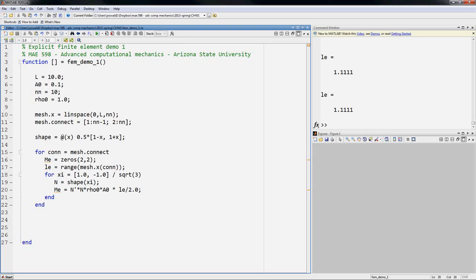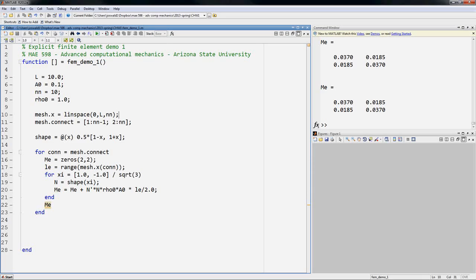Oh, and we need to do a sum here. We need to accumulate. So now if I output, this should give me the mass matrix of each element.